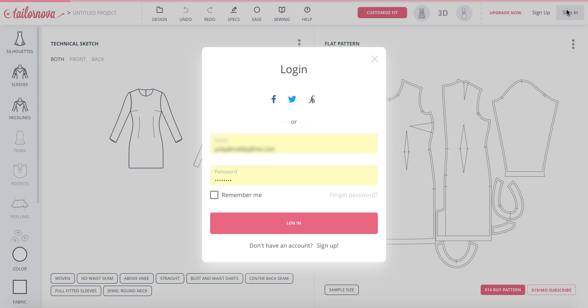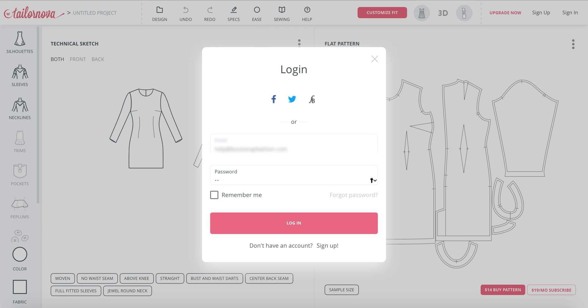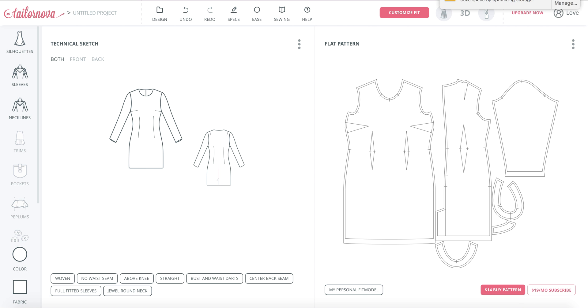Once you sign up or sign in, you are able to save up to three fit models with your free account. Once you subscribe, you can save unlimited numbers of fit models.